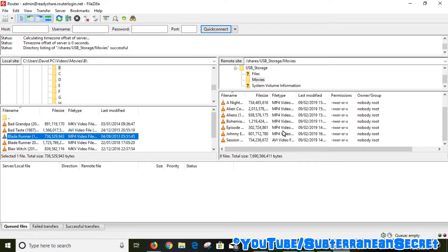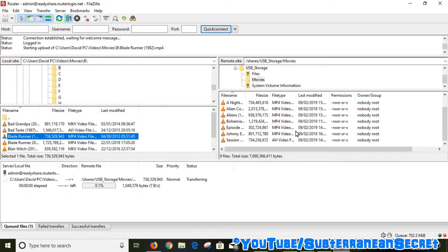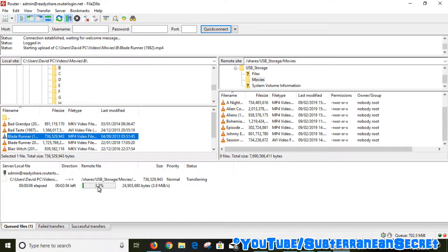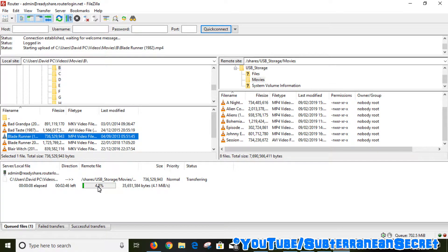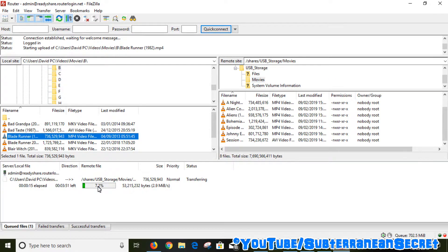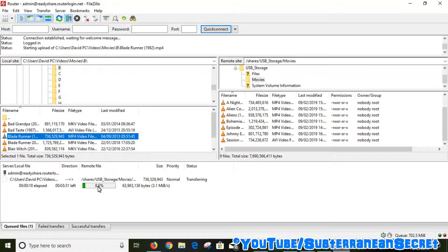You can see down the bottom here shows you that the file is being transferred over to the USB stick plugged into the router. Now this may take anywhere from 10 to 20 seconds to several minutes depending on the actual speed of your USB hard drive or USB stick that is plugged into your router. Just be patient.